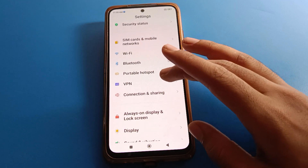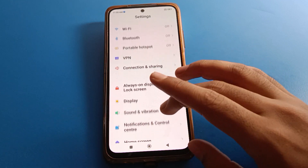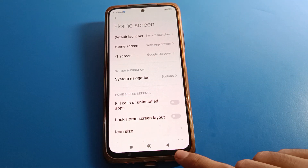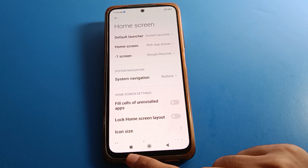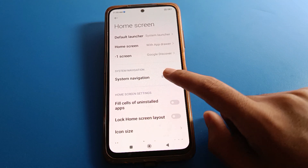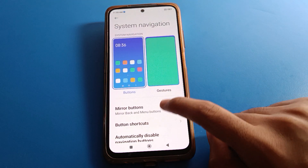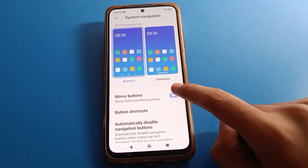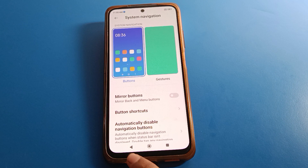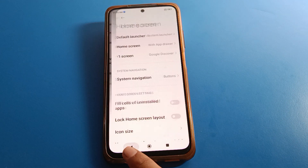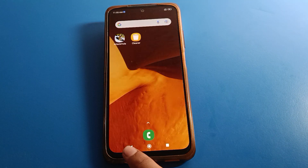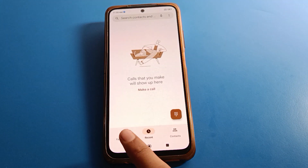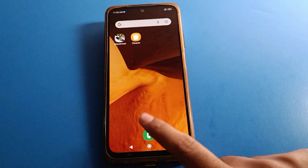Open your phone home screen setting again. You can see the back button is on the right side. If you want to change it to the left side, select the option and turn off the mirror button. After turning it off, the back button will be on the left side.